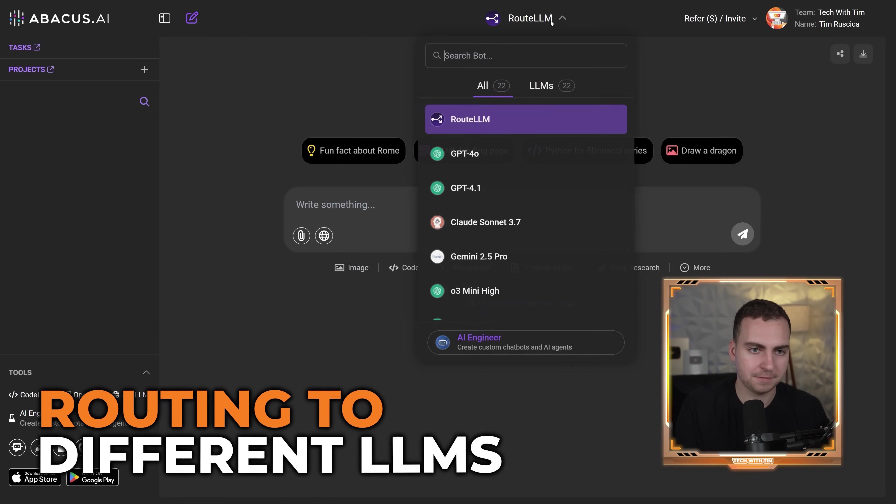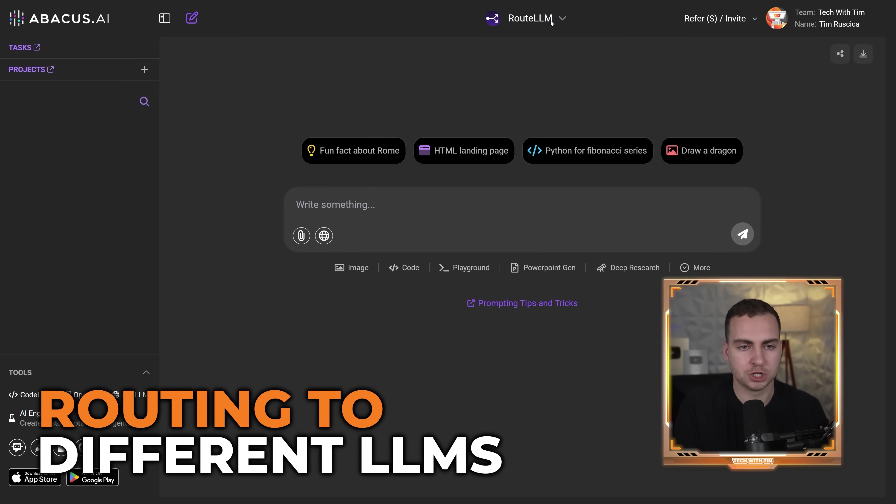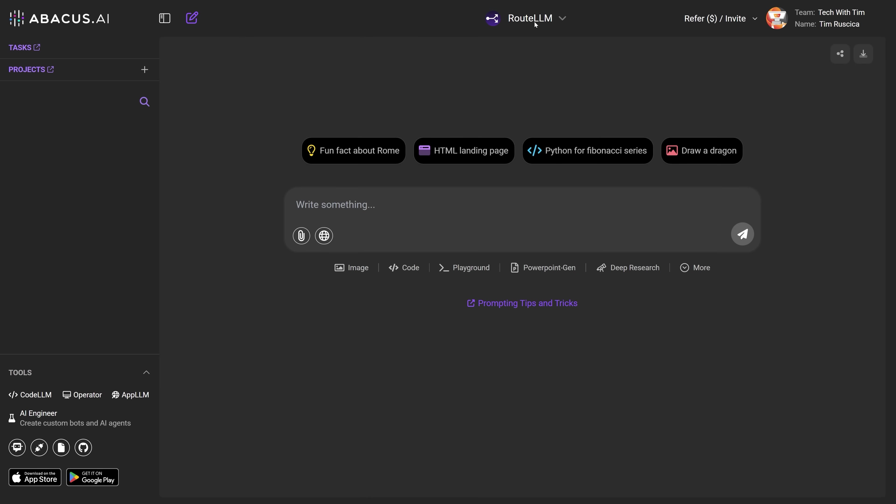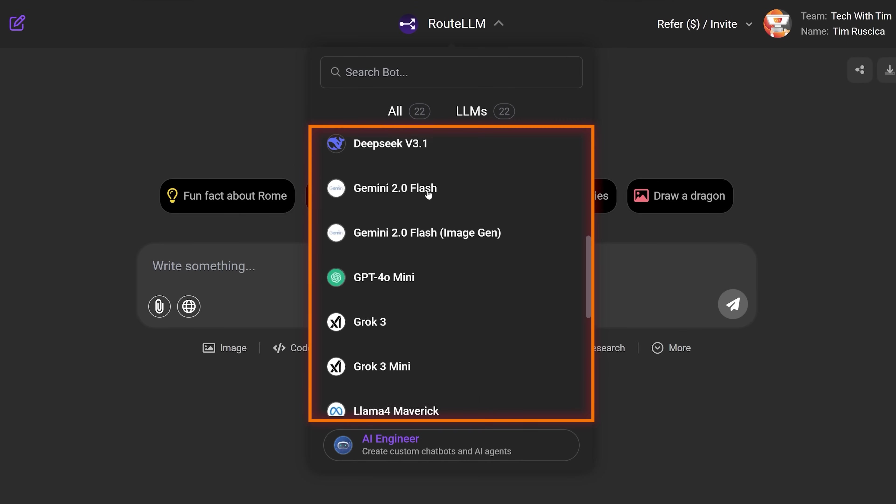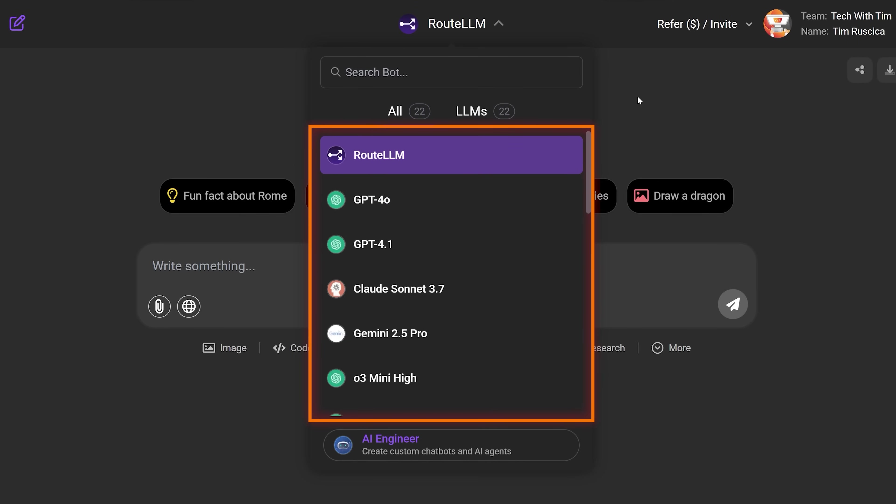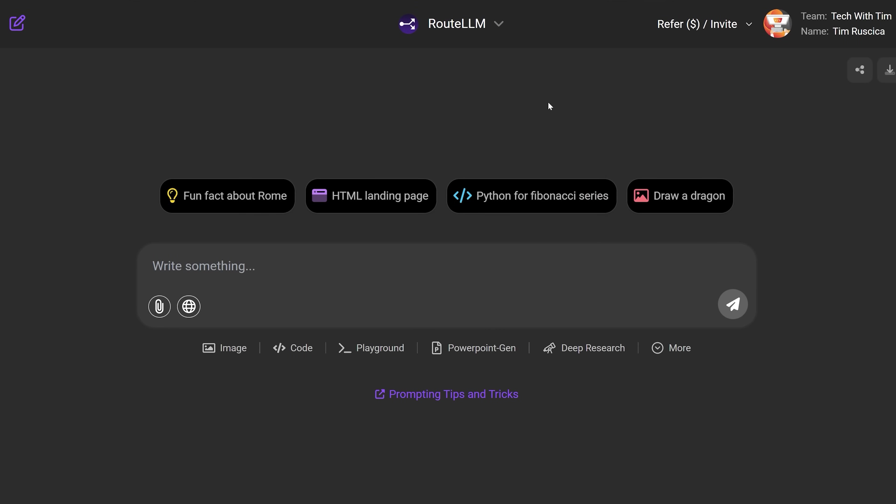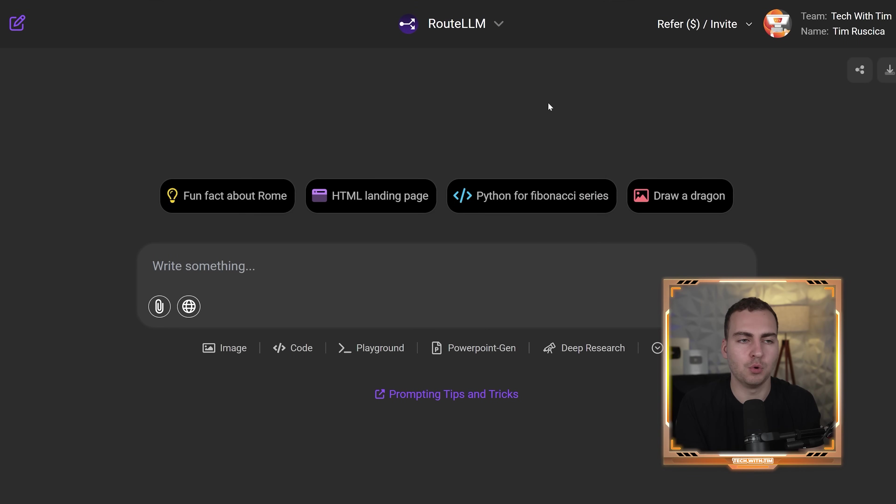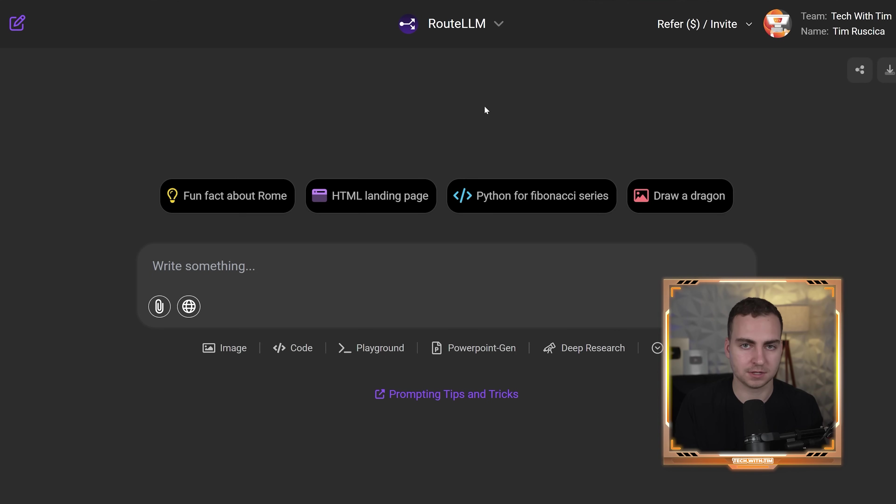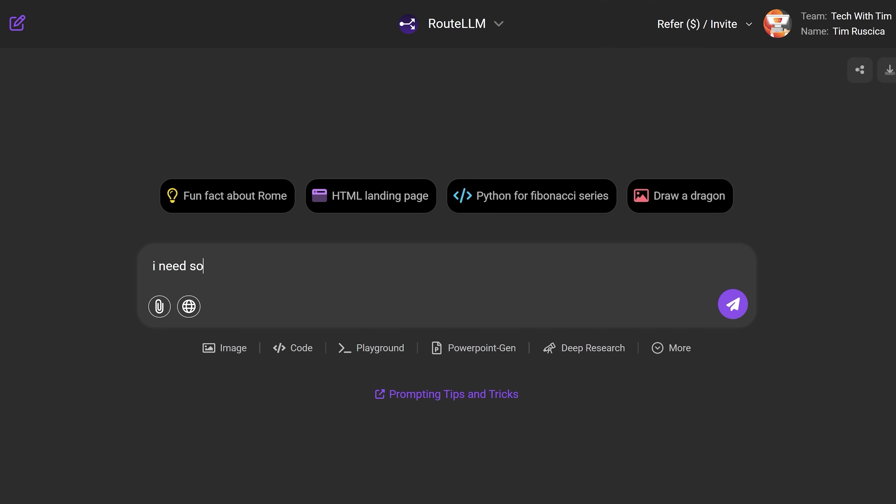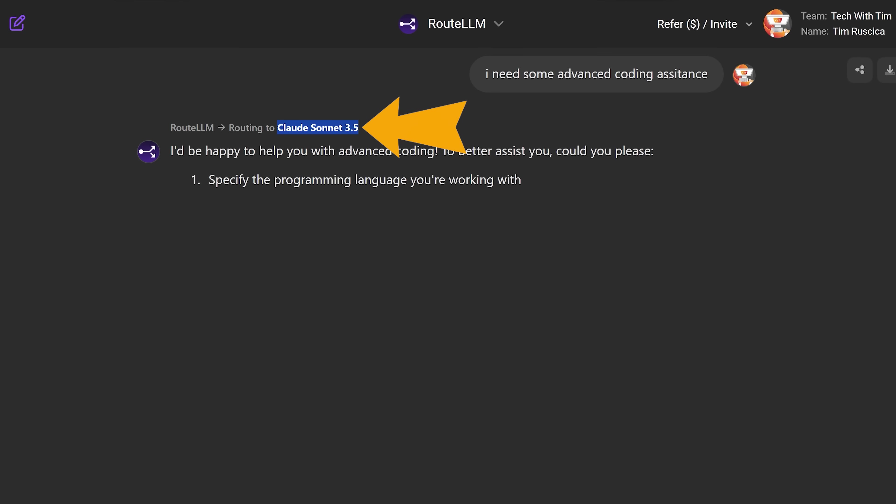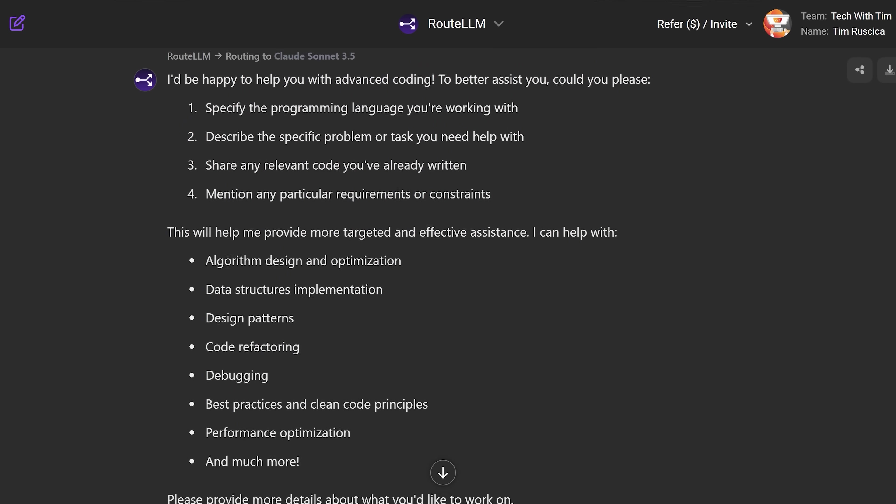Let's get into the main feature here, which is the router. So the interesting thing is we have all these different LLMs and all these LLMs are good at different types of tasks, but it's kind of annoying to try to distinguish which ones are better at which. So instead of doing that, you can have the router just automatically send it to the correct LLM based on what you're asking it. So let's just ask something simple, like I need some advanced coding assistance. And let's see what this actually routes the request to.